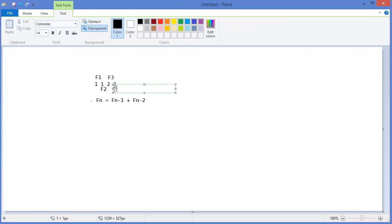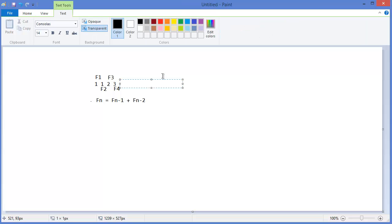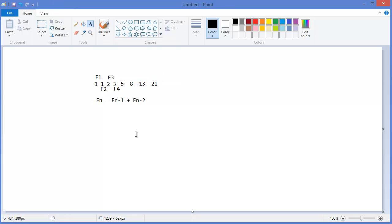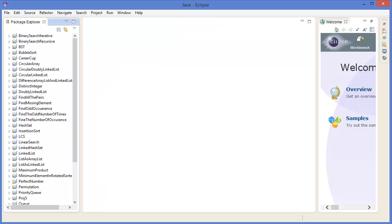Now for F4, we have to sum up the previous two numbers which is F2 and F3, that means one plus two which is three. And likewise next one should be F3 plus F4 that means five, and next will be eight, and next will be 13, and next will be 21 and so on. So this is a Fibonacci sequence.